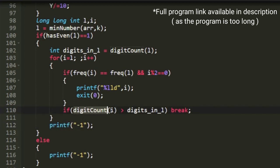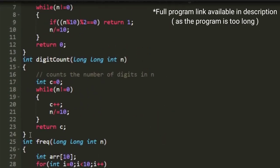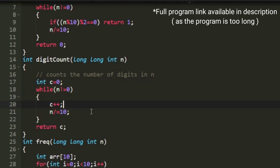The digit_count function accepts a long integer l. A variable c is initialized to zero. Until the value of n becomes zero, we increment c and divide by 10 each iteration. This counts the number of digits in n, stored in c, which is then returned. So digit_count returns the number of digits in the given long integer n.